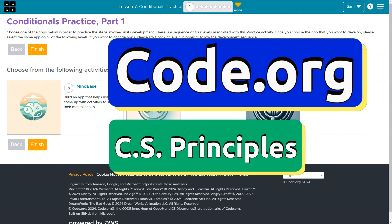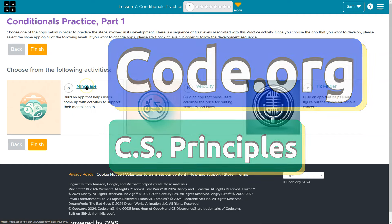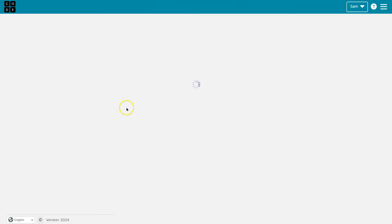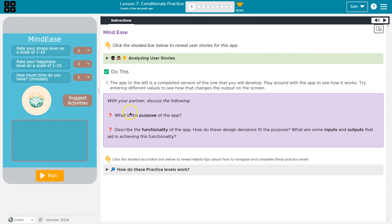This is Code.org. Let's see what we have here. Options — I'll just go with this first one. Alright. Mind Ease.